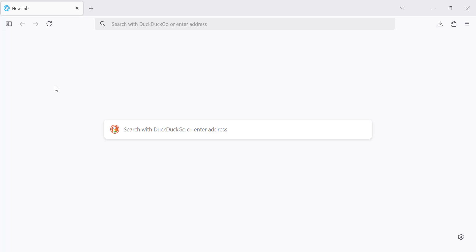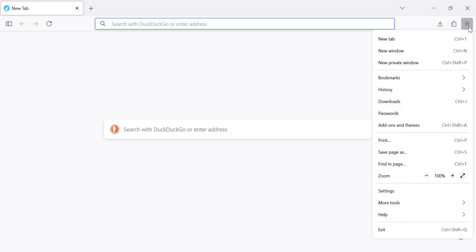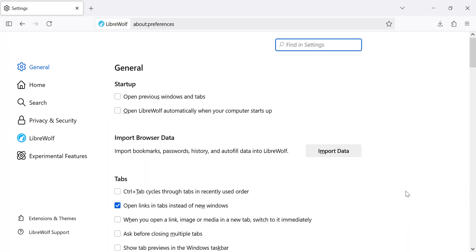First let's start by installing the DarkReader extension. Open your LibriWolf browser. Now go to the top right corner of your browser. Click on the three horizontal lines to open the menu, then select Settings.